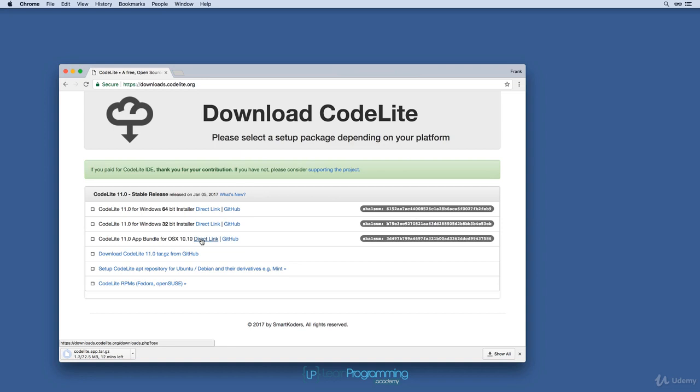The file is not very large, but the download is quite slow from this site. I'll pause the video while the download occurs.